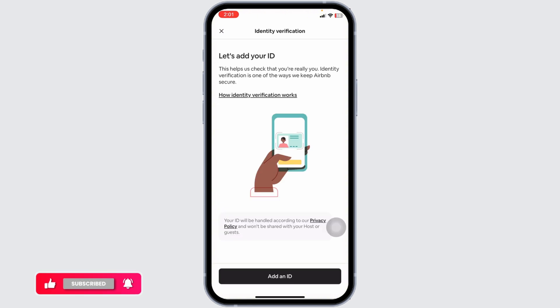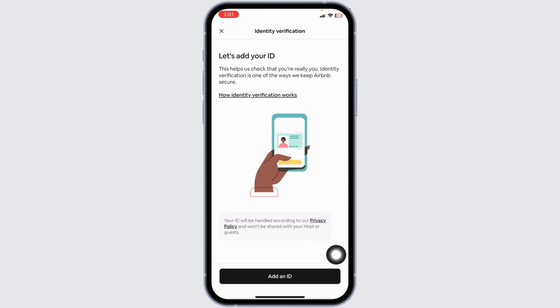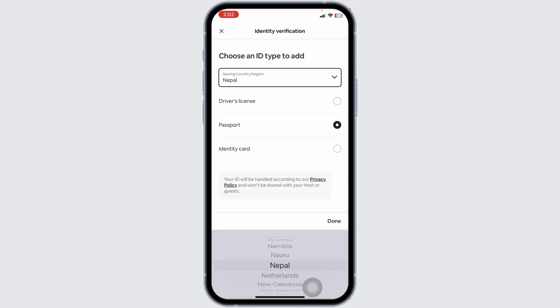Now from here you can easily verify your identity. All you have to do is click on the option of add an ID. First up go ahead and select your reason. Now here you have to select any of the option.